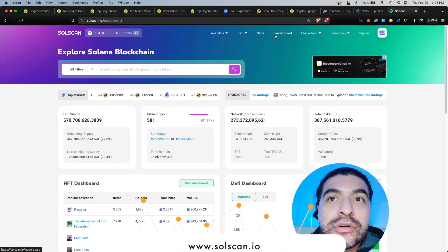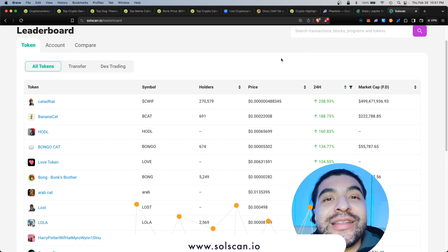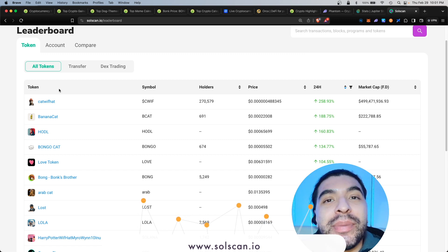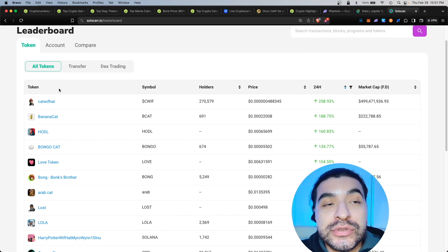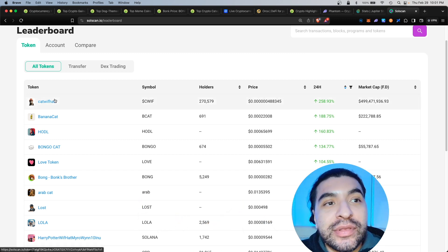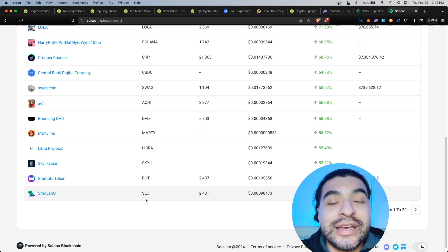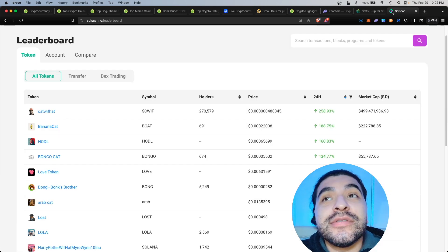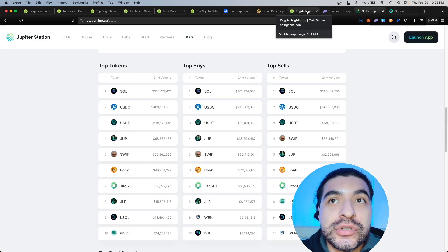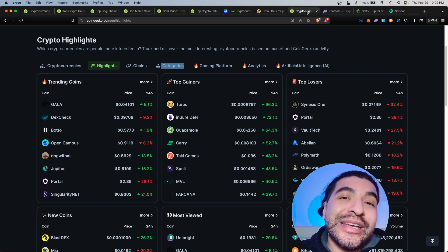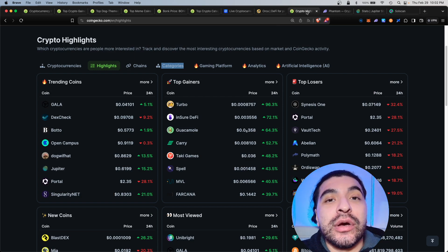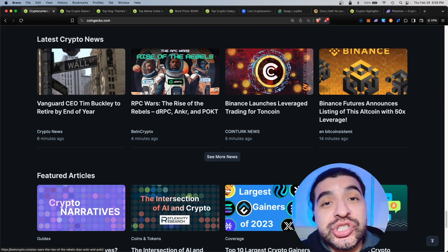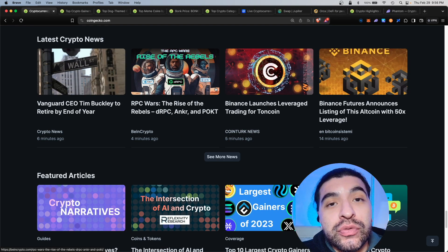You can also check out the official Solana explorer at solscan.io. On here click on the leaderboard and once again the top tokens with the most volume in the past 24 hours including cat with hat, auto bongo, the SLO token. Take all of this into consideration when doing your research so then you can make an informed decision on what coin to buy.